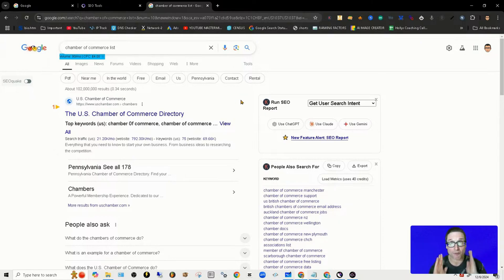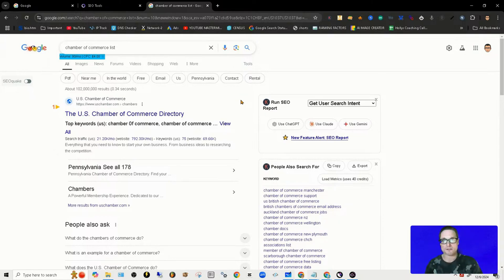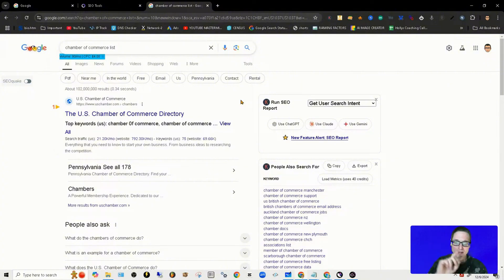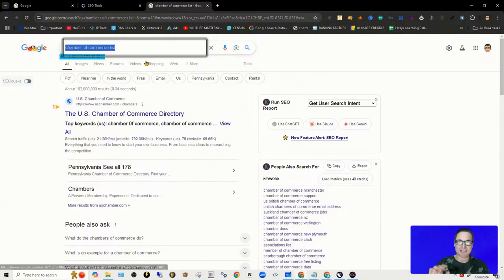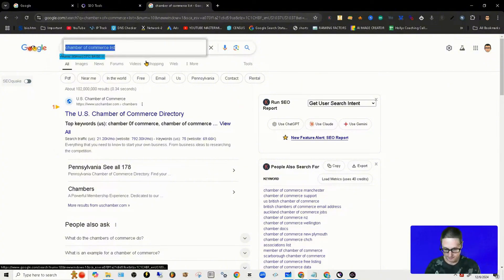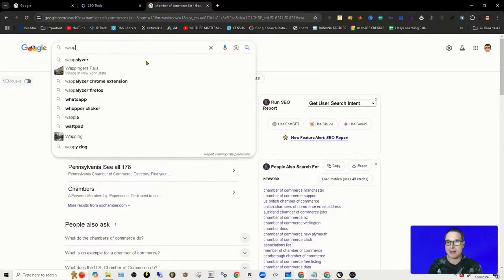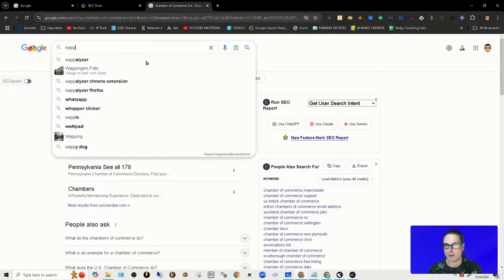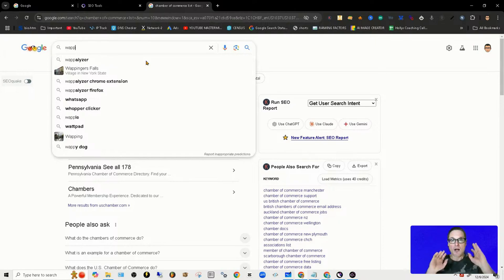I'm going to give you one more piece of information for finding citations and directories for your local business, for your off-page SEO. Let me share with you another way. There's a lot of tools out here. I'm not promoting the tools—I don't have an affiliate link, that's not why I'm here.